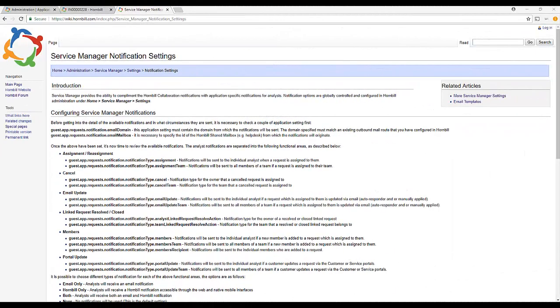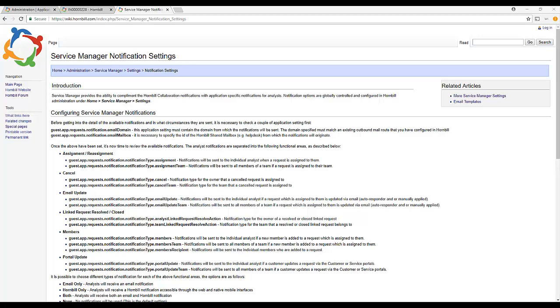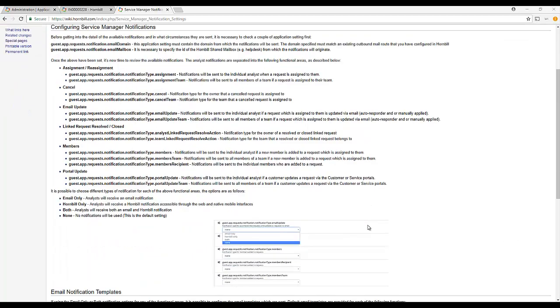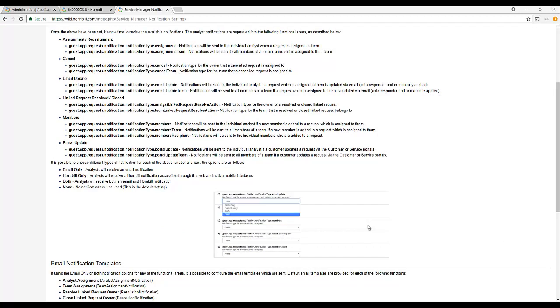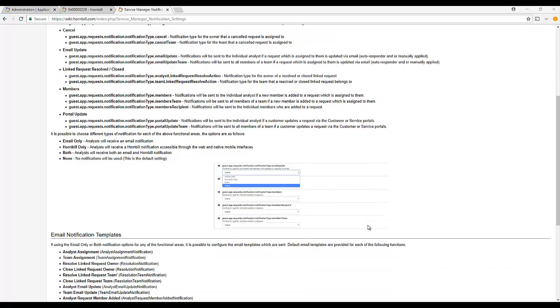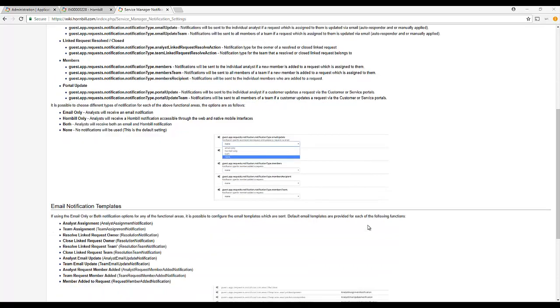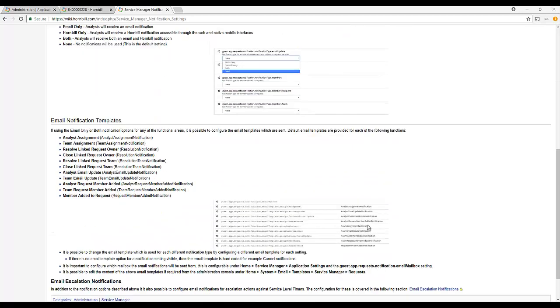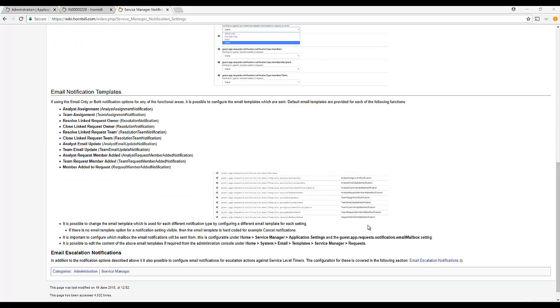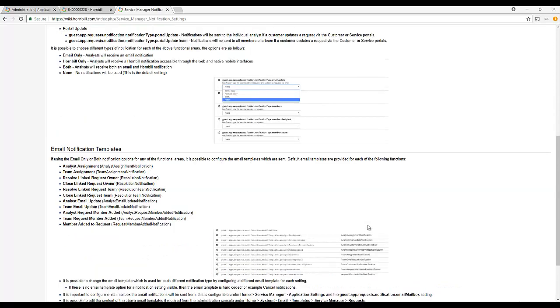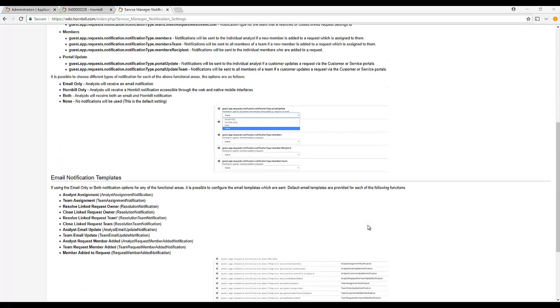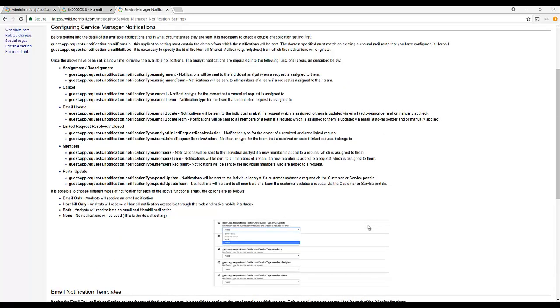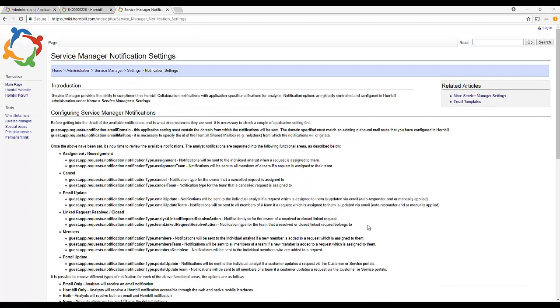Next, we're going to look at the application notification preferences. Service Manager provides a number of event-based notifications such as when a request is assigned to a team, when a request is cancelled, or when an email update is applied to a request. These are just a small selection. It's possible to choose whether an individual or the team receives an email notification in these cases, or whether you just wish to restrict the notification to in-app notifications, or if you want to switch them off altogether.